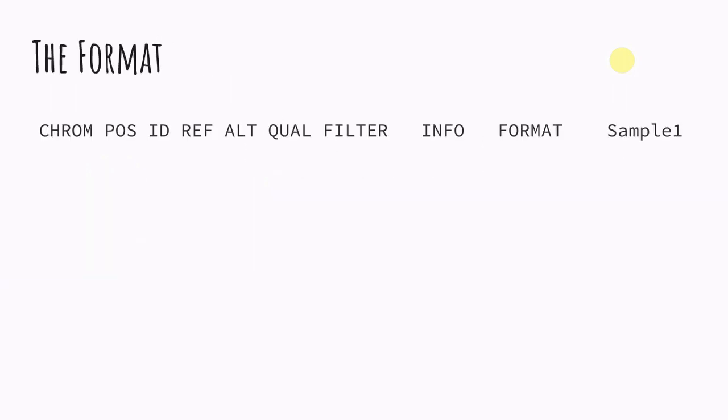So for the format these are the standard columns that come in every single VCF. So this is something that will not change. You have your chromosome, your position, an ID tag, the reference. So this is the allele that what the reference genome says. The alternative allele is what your data is saying.